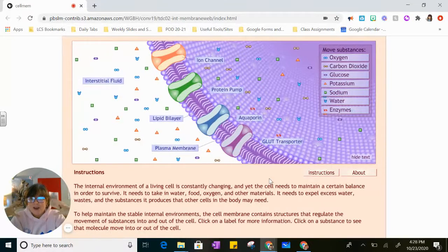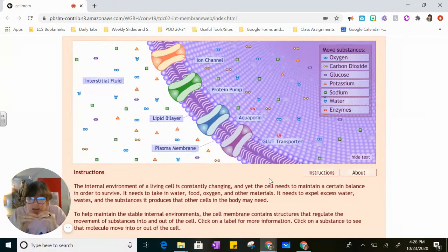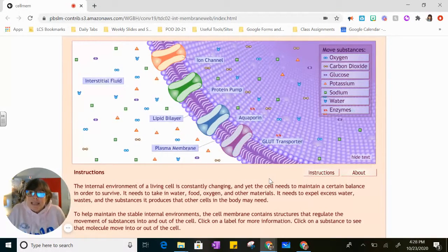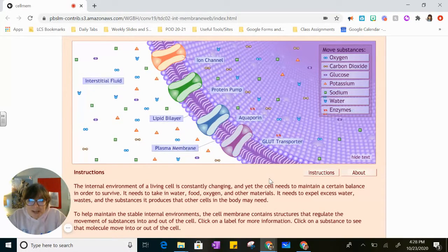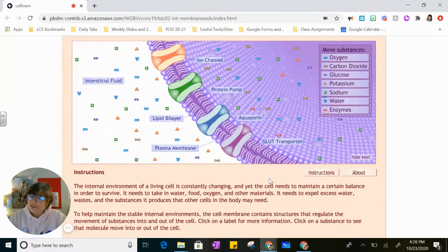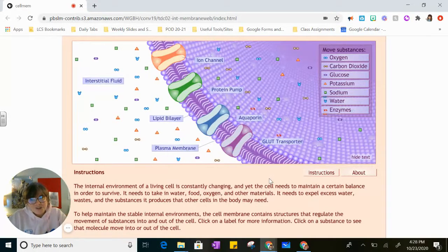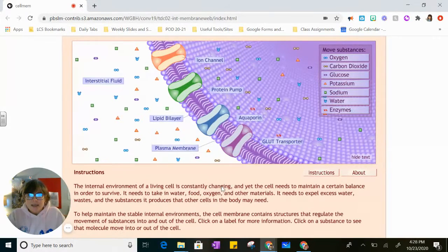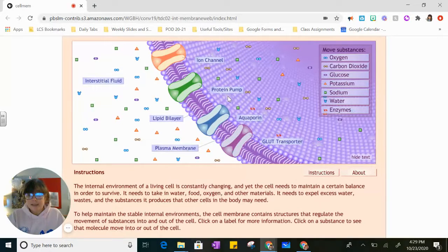Everything that we need our cells to take in and get rid of, our cells do that on a microscopic cellular level. What helps our cells get what they need and get rid of what they don't is one of our organelles we talked about — the cell membrane. The cell membrane is the border patrol. It's going to let certain things in and let certain things out. When we look at this simulation, we're going to see how the cell does that.